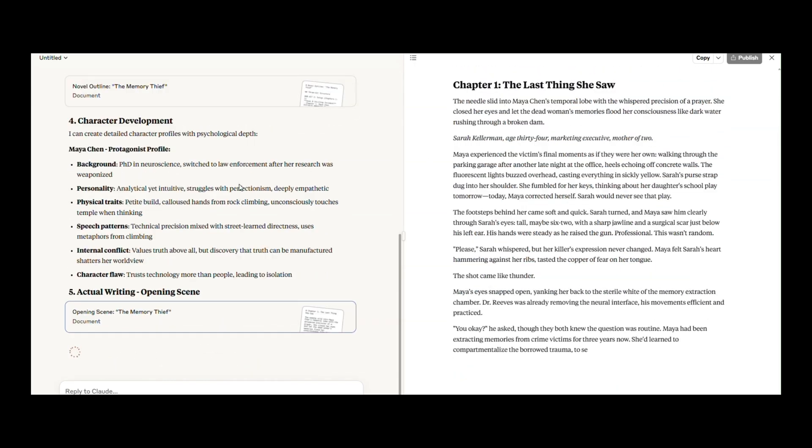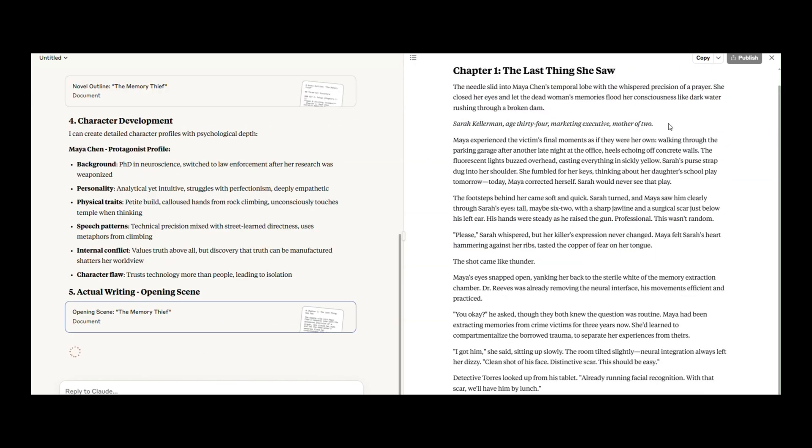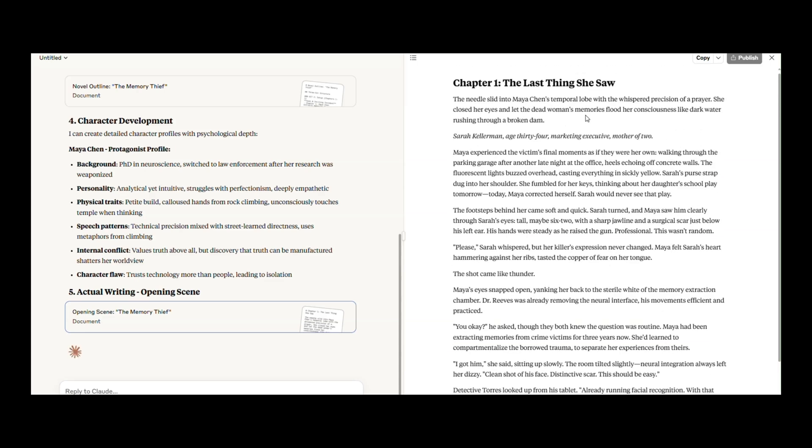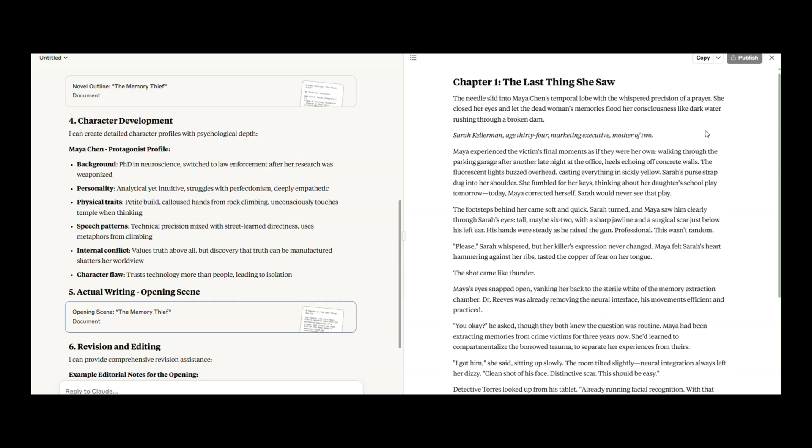Here's an actual snippet of writing Claude produced. Chapter 1: The Last Thing She Saw. The needle slid into Maya Shin's temporal lobe with the whispered precision of a prayer. Honestly, the quality and detail of this story blew me away.